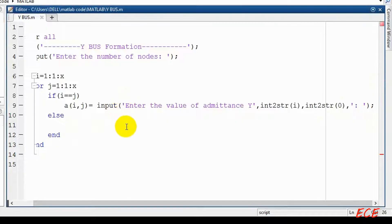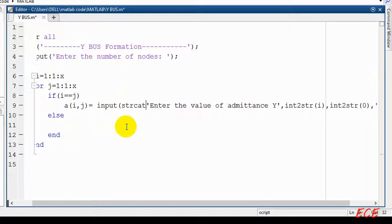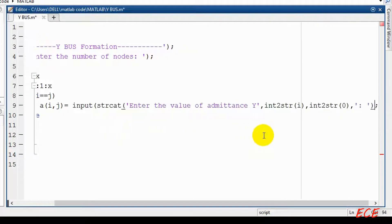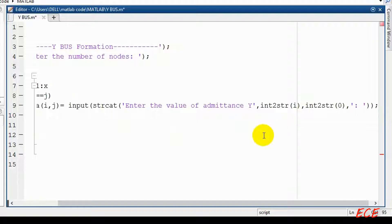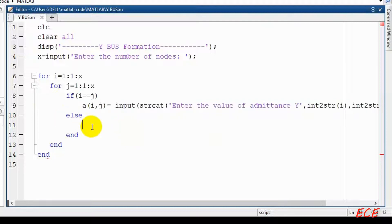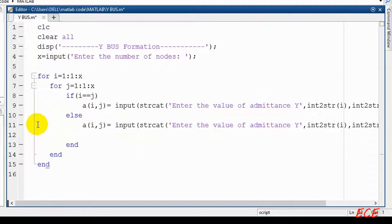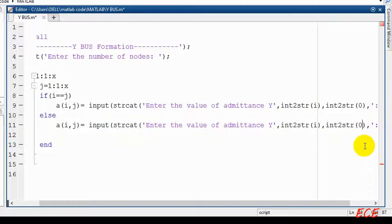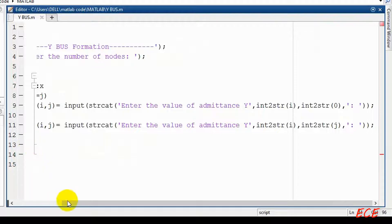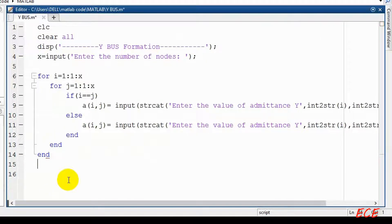Before this we need to add strcat. If we use integer to string then we need to use the strcat function. Now we can copy this and paste it and modify it. Everything will be the same except that we use J when I and J are not equal, and 0 when I and J are equal. So our input section is now done.